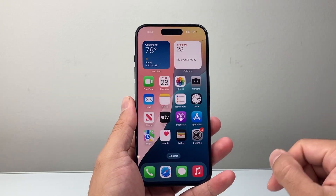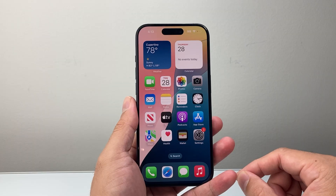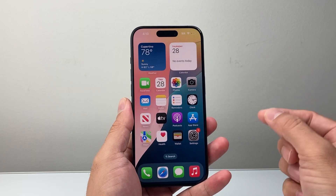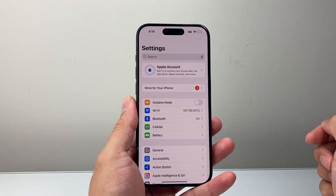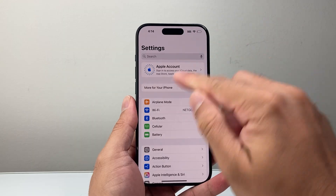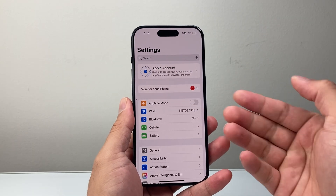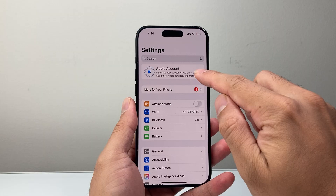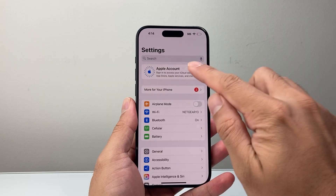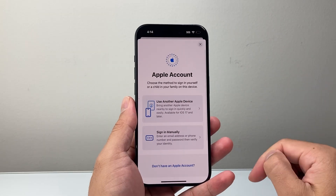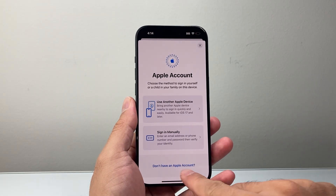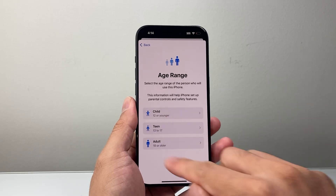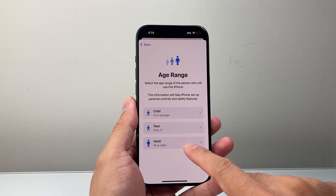Now if you already set it up, or maybe you're trying to create another account, you can also do it in the Settings itself. If you go into Settings on your device — for example, iPad or iPhone — you're going to see an option that says Apple Account. If you tap on it, you can go ahead and click on 'Don't have an Apple account,' and then you're going to select the ones that apply.